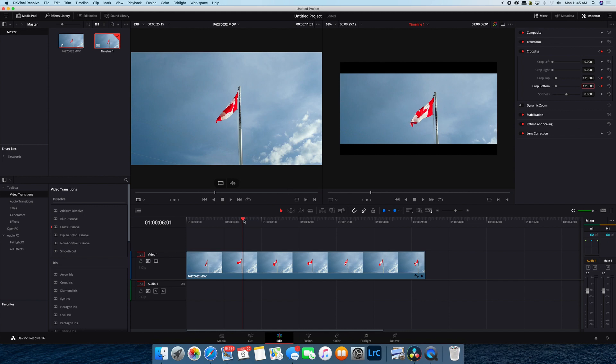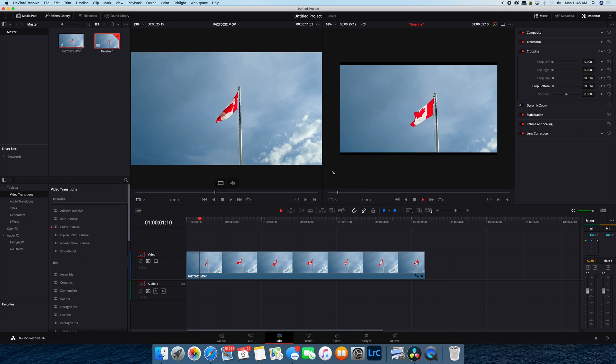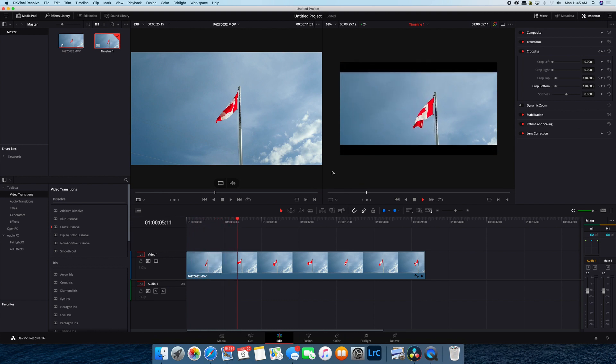So now when we go back to the beginning and play that, you'll see that the black bars slide in.